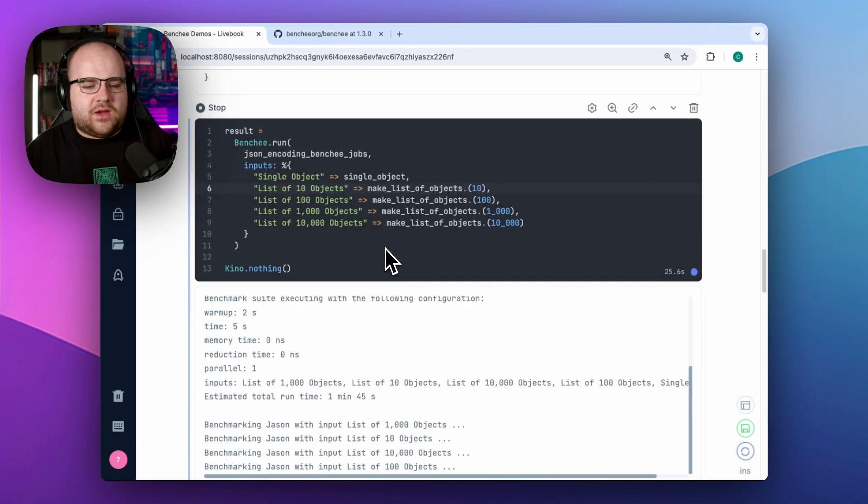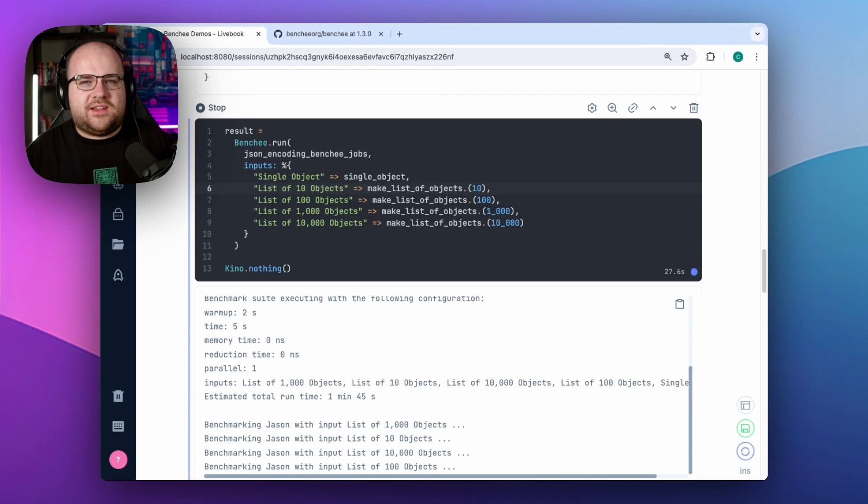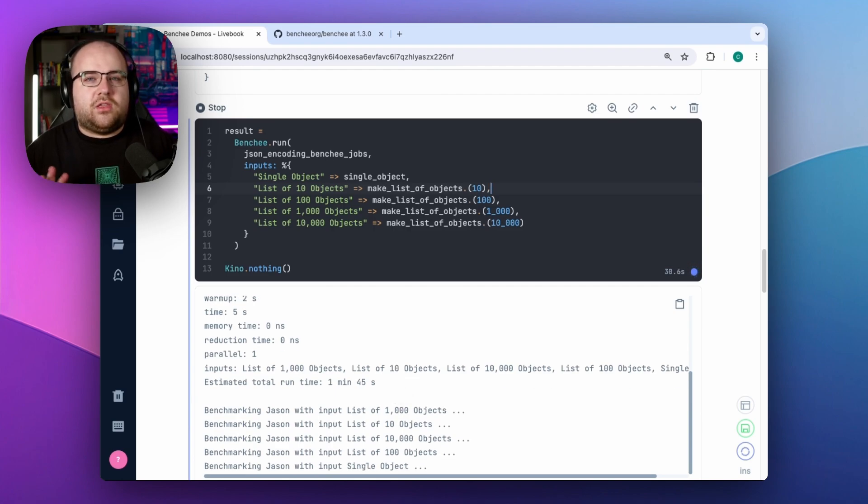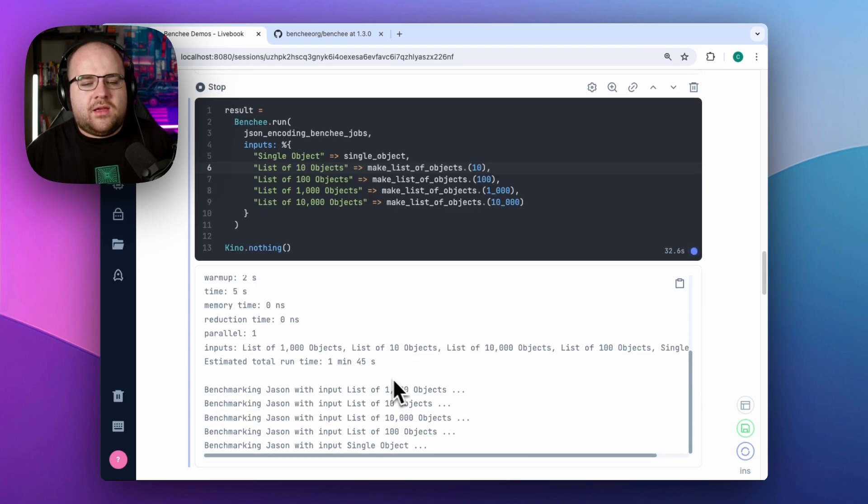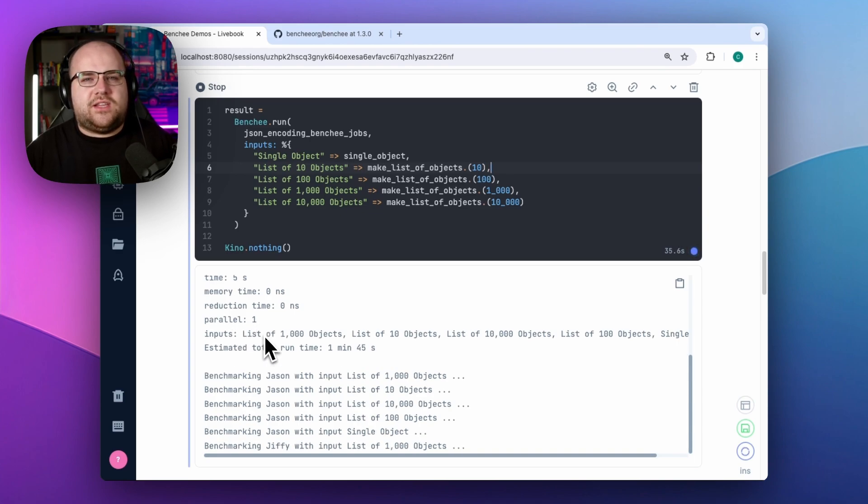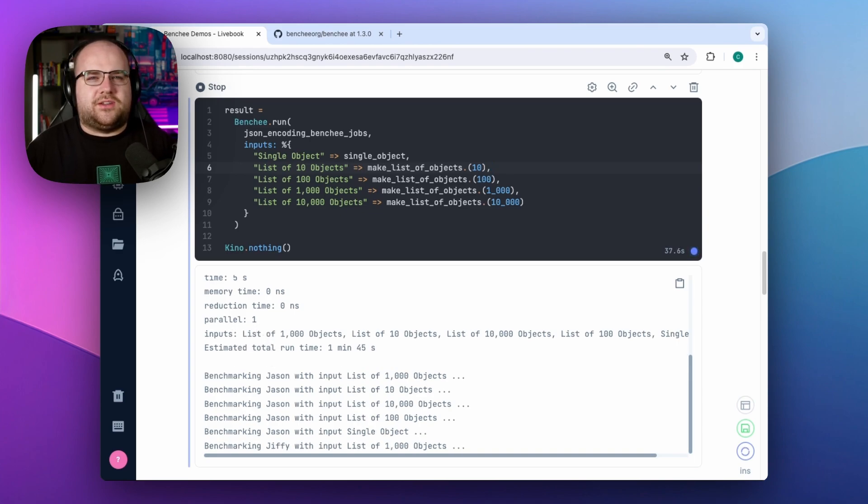It estimated to run about a minute and 45 seconds, since it has to run all five inputs across all three implementations. There is a parallel mode available, but these tasks are CPU heavy and so that might skew the results. I'll avoid it for today.